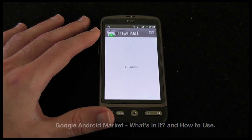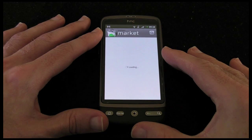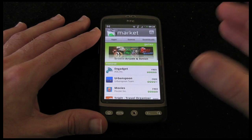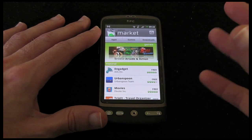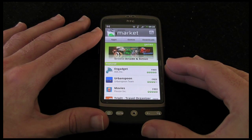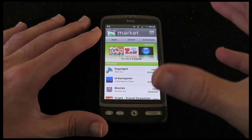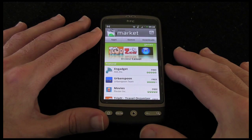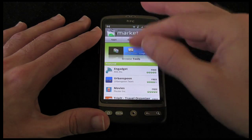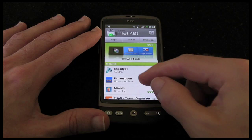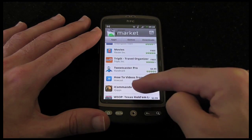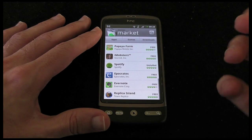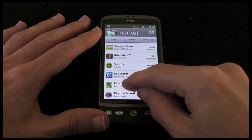Now we're all familiar with the Apple iPhone and the iTunes App Store which allows you to download extra applications and useful utilities to your phone. Well on Android based mobile phones it's the Android market that you're going to visit to actually get hold of these applications. Now when you first load up the Android market you're presented with a scrollable list of featured applications.